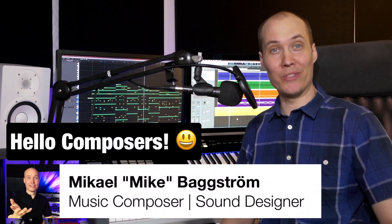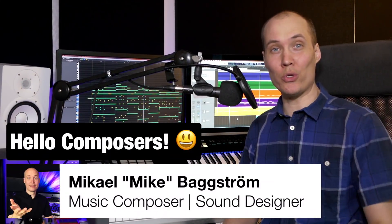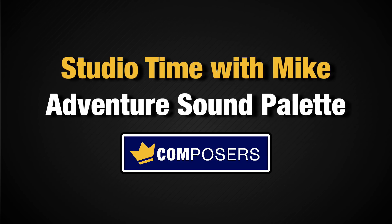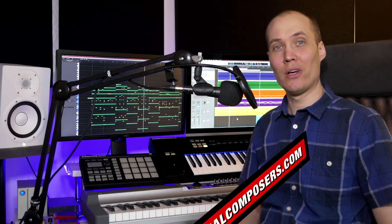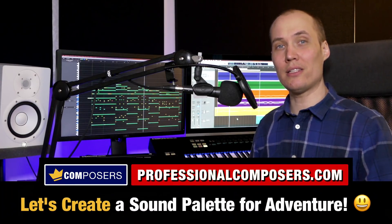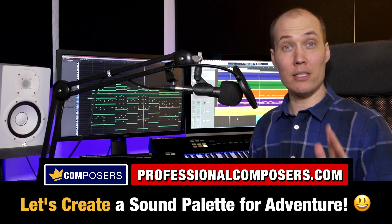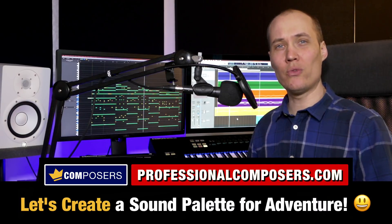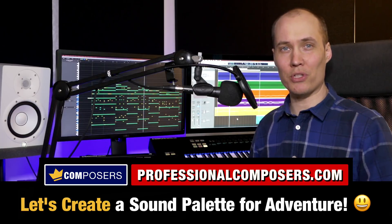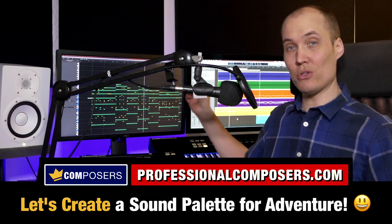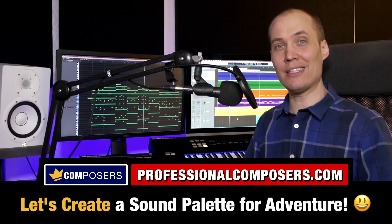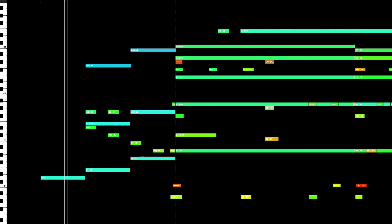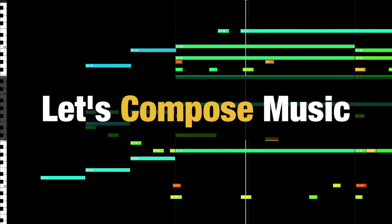Hello composers! Mike here and you are watching Studio Time with Mike. In this episode I will show you behind the scenes as I create a sound palette for a new adventure music style composition, specifically the one you see behind me. So let's dive in right now.